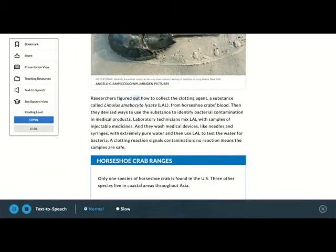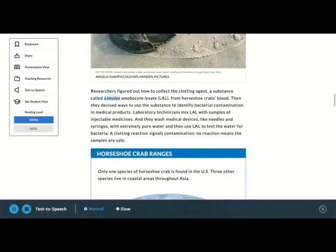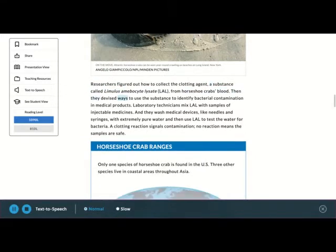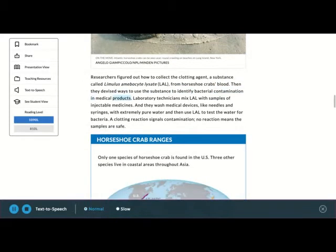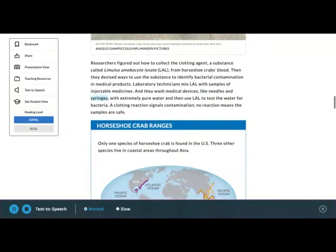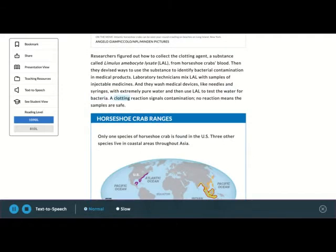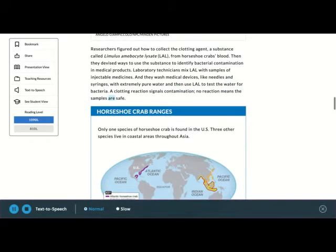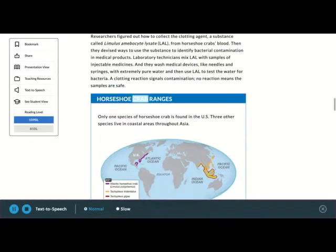Researchers figured out how to collect the clotting agent, a substance called Limulus Amoebocyte Lysate from horseshoe crab's blood. Then they devised ways to use the substance to identify bacterial contamination in medical products. Laboratory technicians mix LAL with samples of injectable medicines. And they wash medical devices, like needles and syringes, with extremely pure water and then use LAL to test the water for bacteria. A clotting reaction signals contamination. No reaction means the samples are safe.